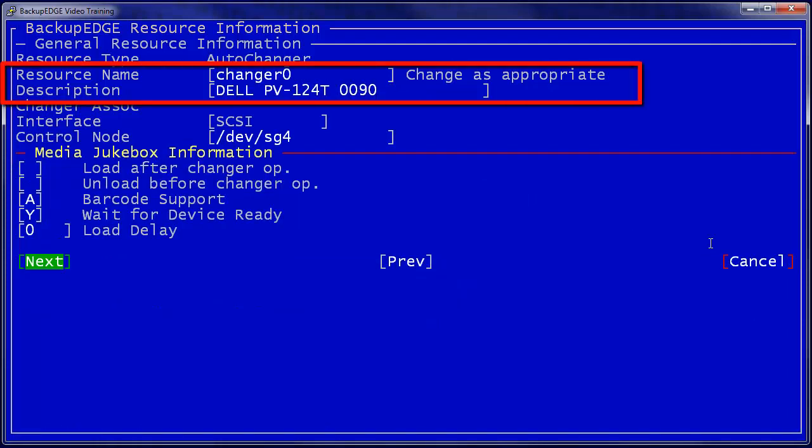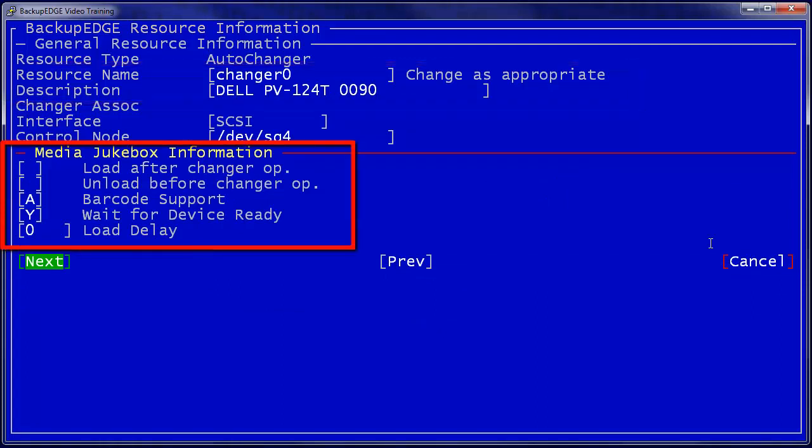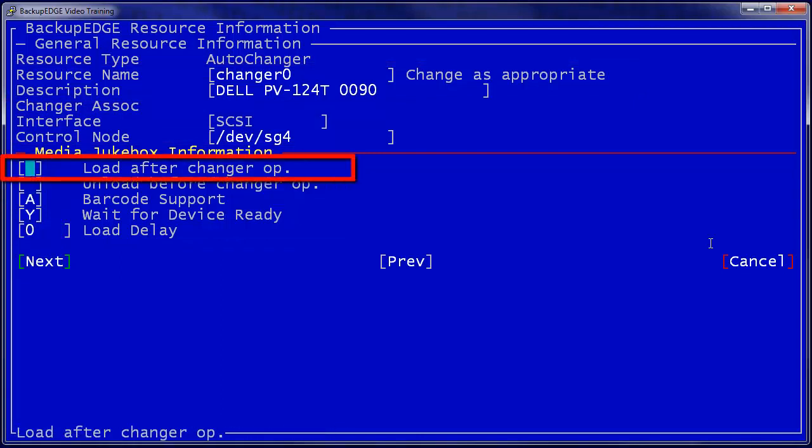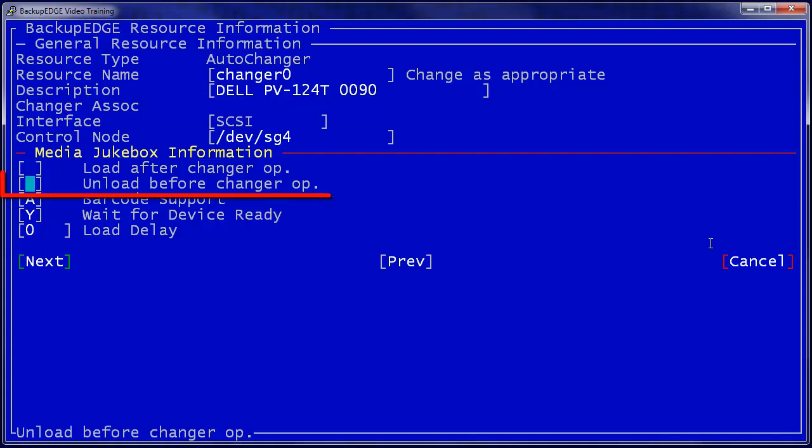Here is the Dell PV124T medium changer. Note the five options on the lower part of the screen. The first option, Load After Changer Up, means that whenever Backup Edge moves a tape from a storage slot or import element into a DT device or tape drive, it automatically then sends a load command to the tape drive itself. This is generally not necessary except in the largest changers.